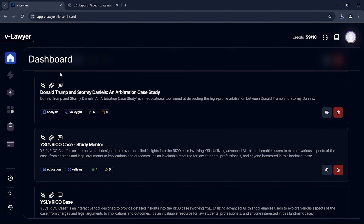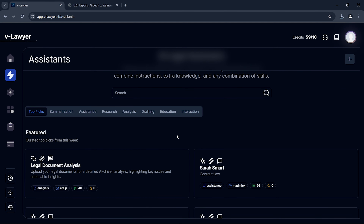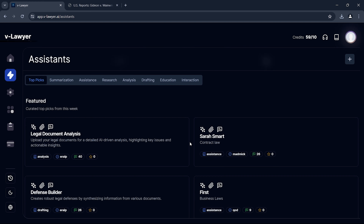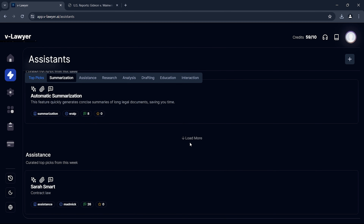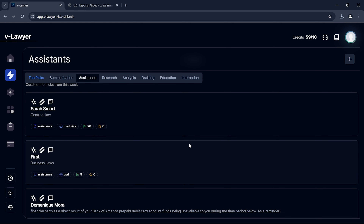Hello, everyone. Today, we're diving deep into a landmark Supreme Court case using the power of AI — Gideon v. Wainwright. Let's explore how VLawyer can shed new light on this pivotal case.